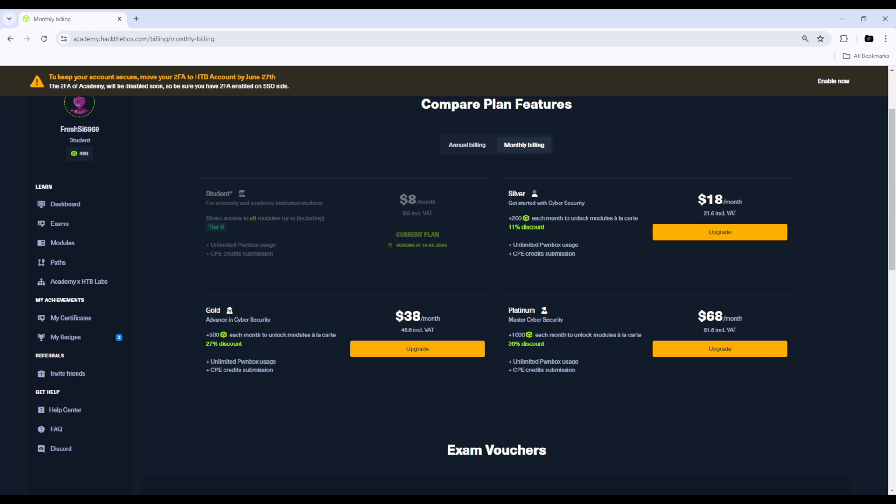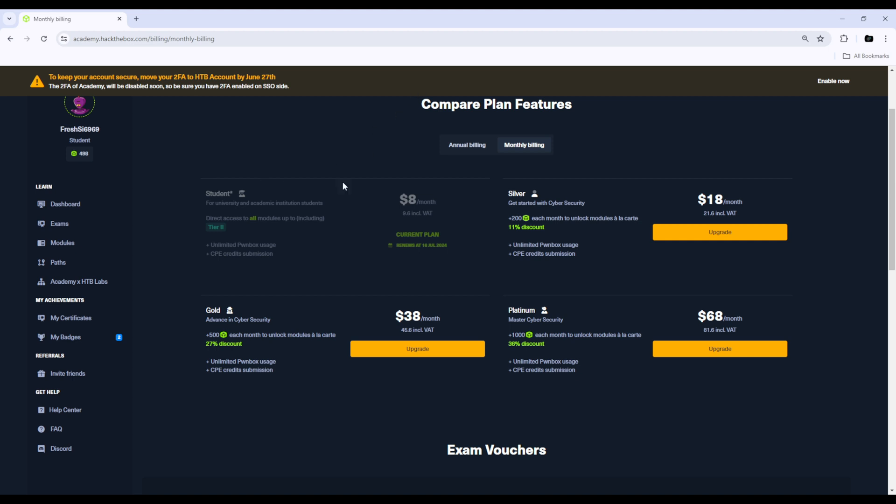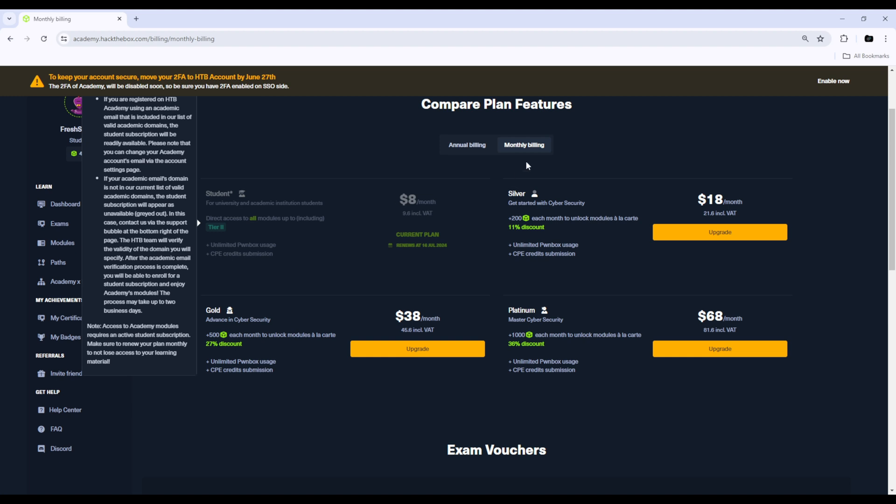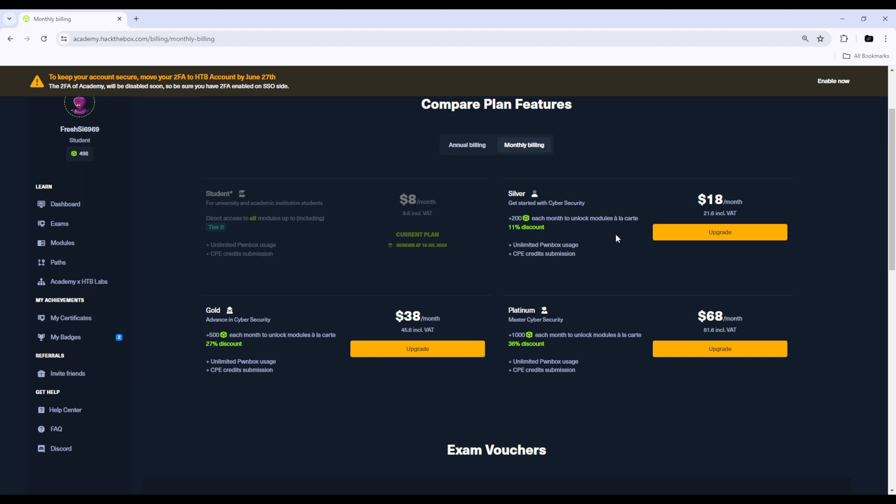If you're a student, then I suggest going for the student plan. It gives you everything you need for the CPTS and the bug bounty certification. So definitely the king for value for money. But if you are not a student, you can choose between the different subscriptions: silver, gold, and platinum.